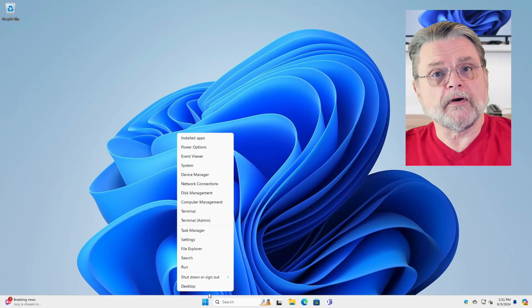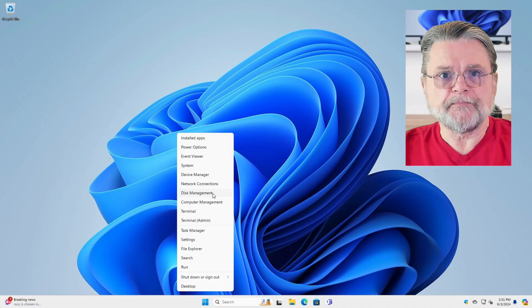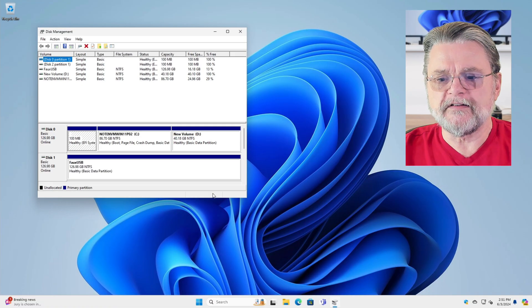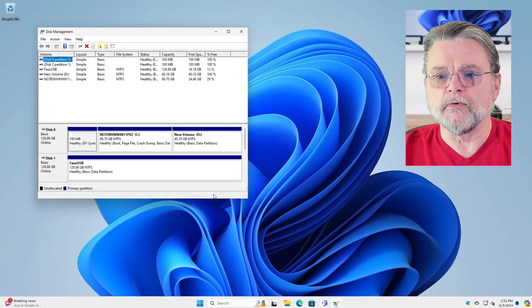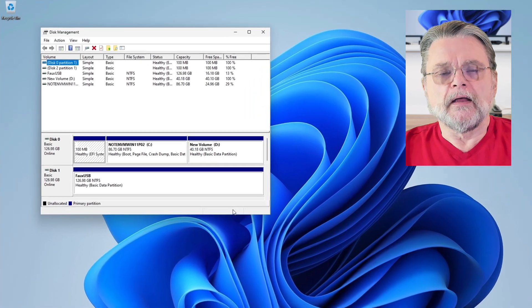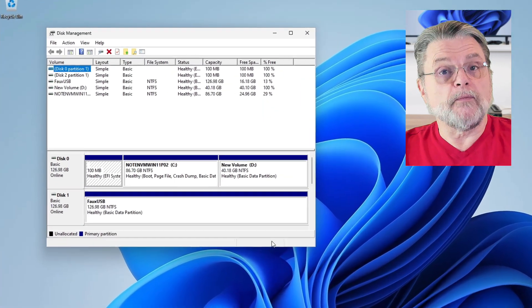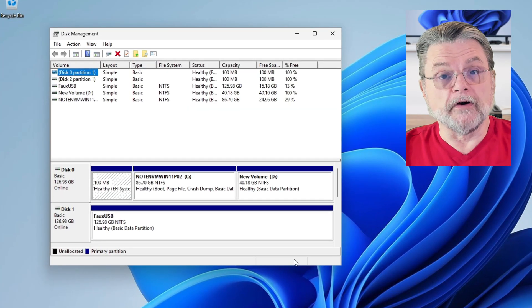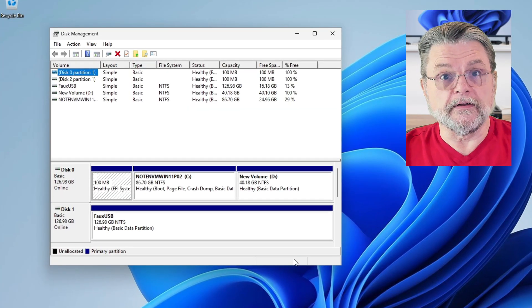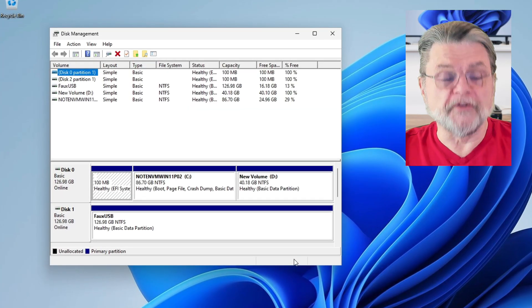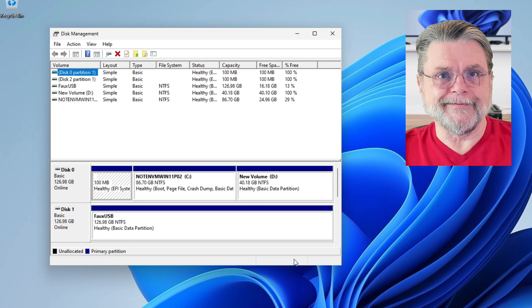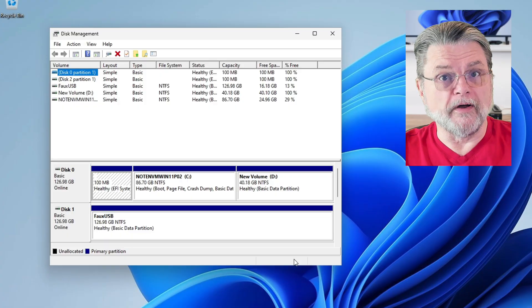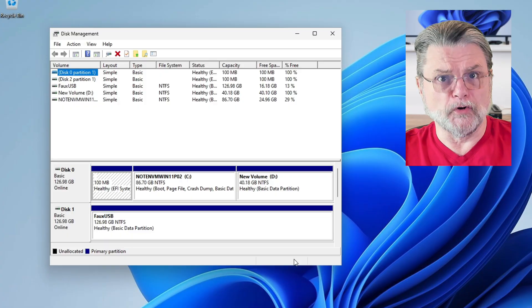So here we are in Windows 11. We're going to start the Disk Management tool. In Windows 10 and Windows 11, you would right-click on the Start menu, as I did. But the tool is also available, I think, from Windows XP on, if not even earlier.